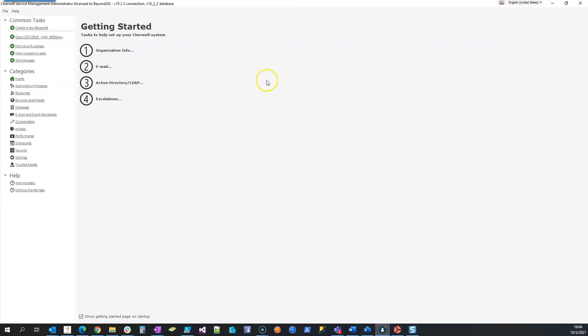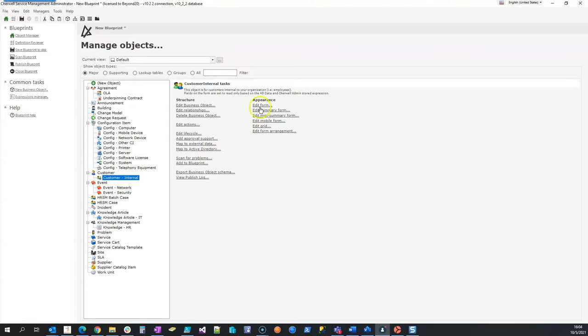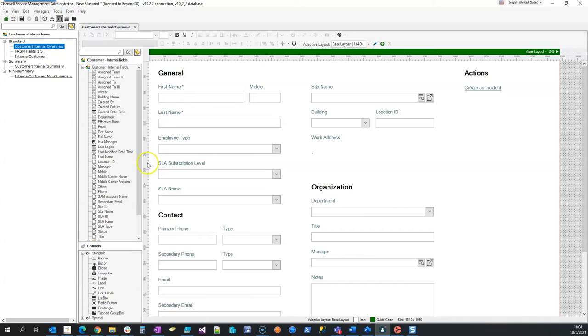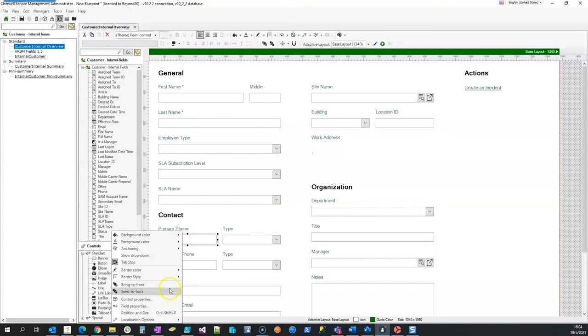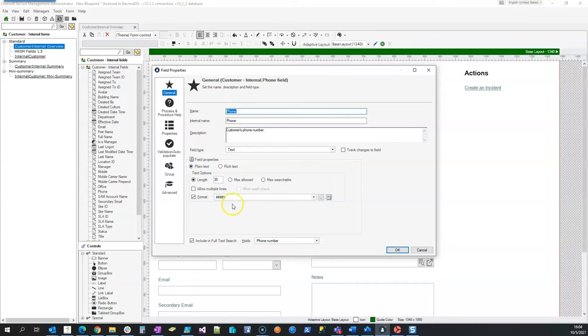So come into our admin client and I'm just going to go to the customer internal, edit the form, edit our overview form, and then here on our phone note we're going to take a look at this field, so field properties. Notice that the field has a length of 30.